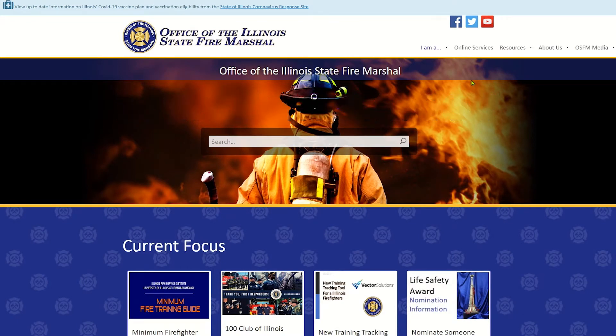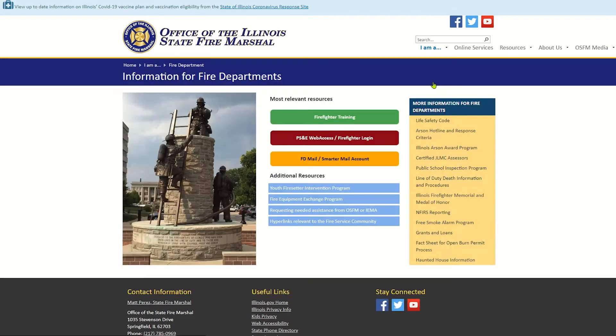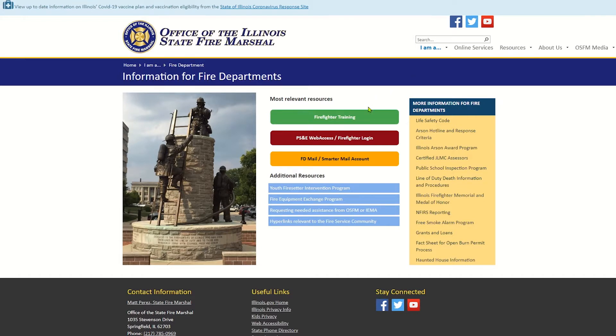You're going to hover over this IMA link up here in the menu bar. Scoot on down to where it says fire department. I understand that you as an individual are not a fire department, but fire department is the link that gets you where you got to be. So what we're going to do here is we're going to go to this red one right here in the center PS&E Web Access Firefighter Logon. We're going to click on that.